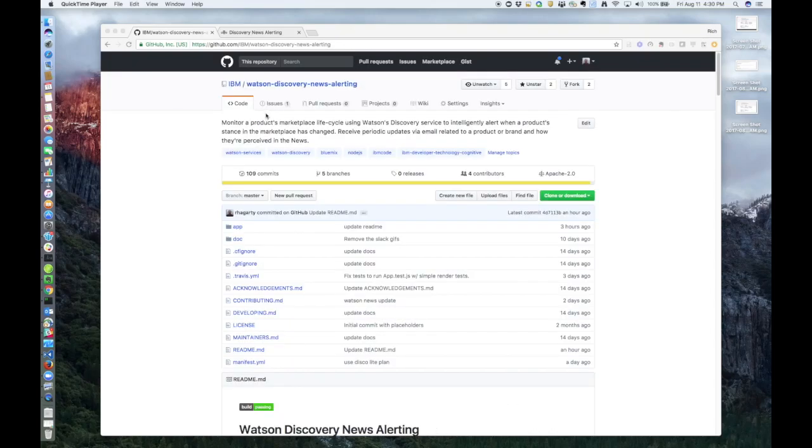Hello everyone, thanks for tuning in. Today I'm going to be taking you through an IBM Watson Discovery Service developer journey.